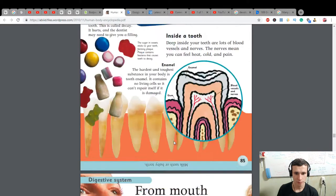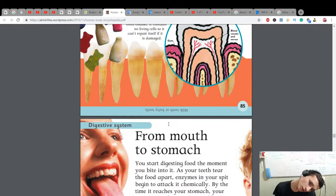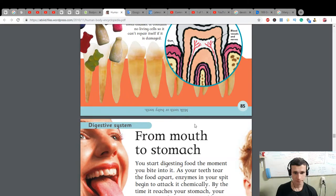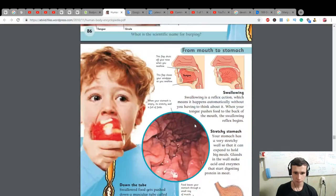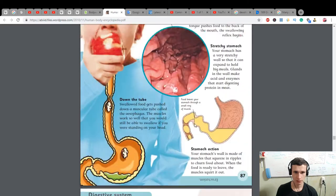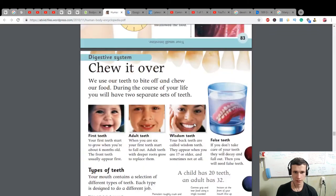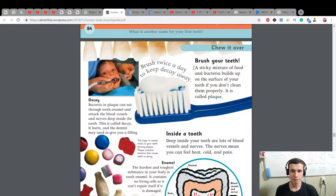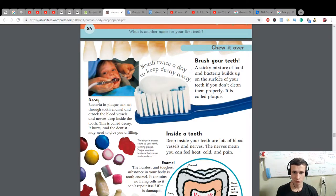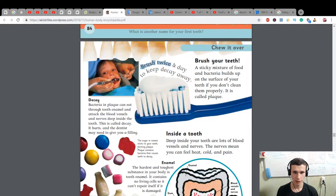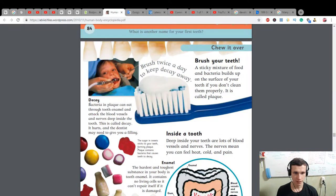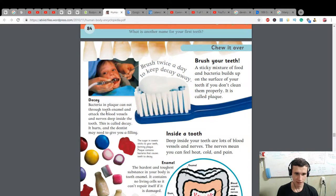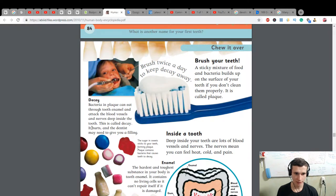It will be next: from mouth to stomach or inside of intestine. Brush your teeth: a sticky mixture of food and bacteria builds up on the surface of your teeth if you don't clean them properly. It is called plaque. Brush twice a day to keep decay away. Decay: bacteria in plaque can eat through tooth enamel and affect the blood vessels and nerves deep inside the tooth. This is called decay. It hurts and the dentist may need to give you a filling.